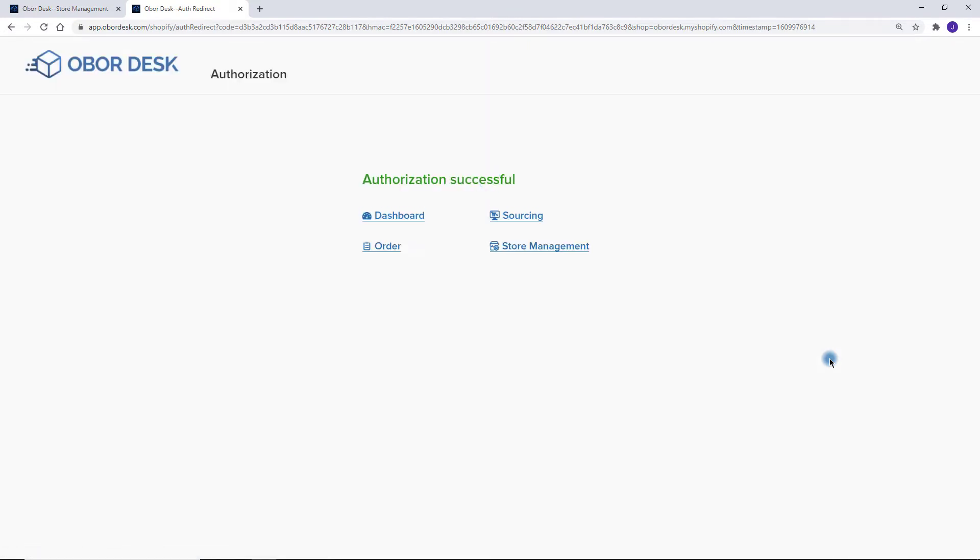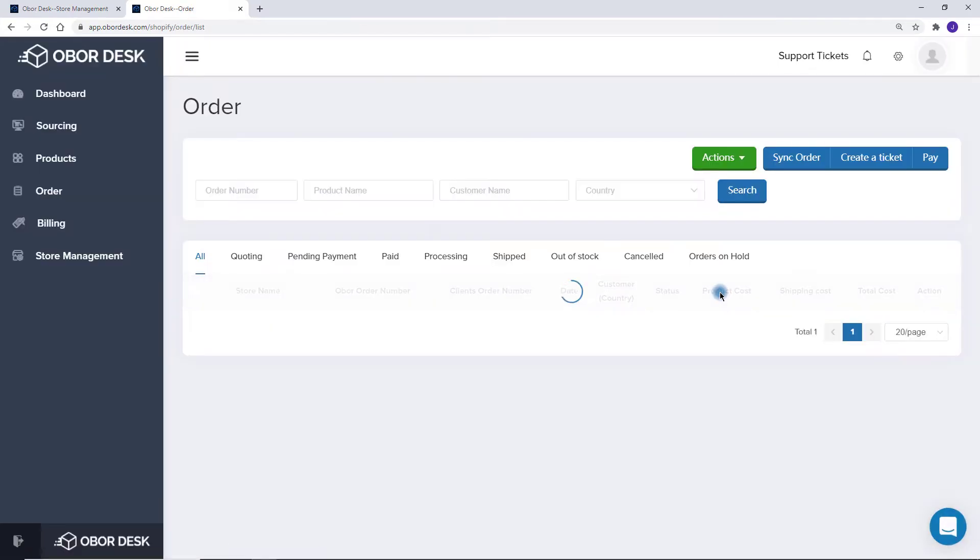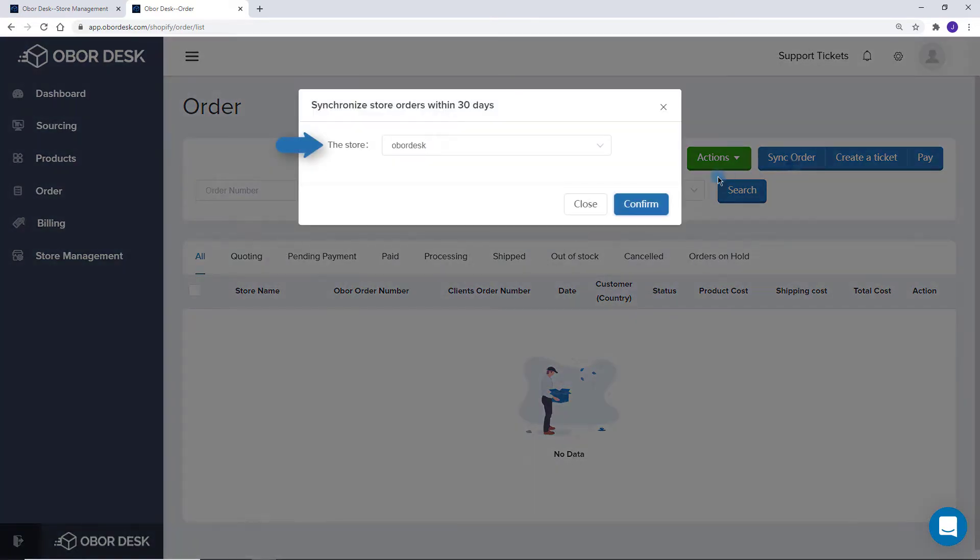After the connection is complete, you will then be taken to this screen. If you have orders in this shop, you can go to Orders where we will be able to download your orders. You now need to click on Sync Orders. Select the store you just connected.